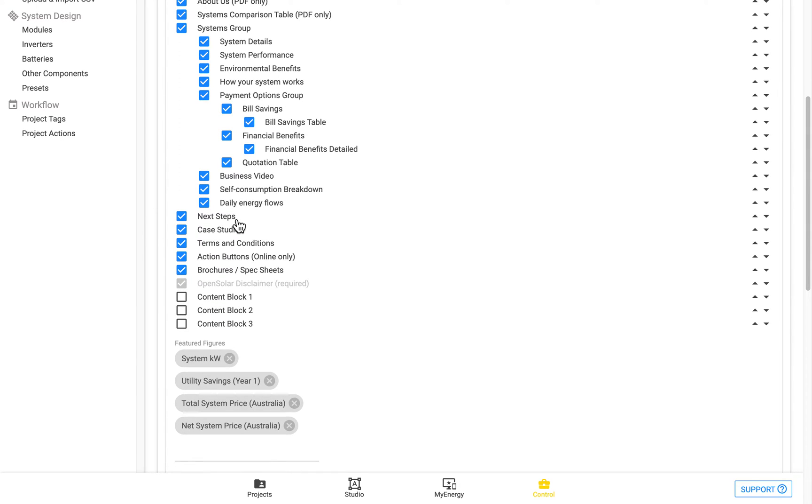Next Steps is a section that you can actually edit with your own custom content, and we'll get to that in a little bit.